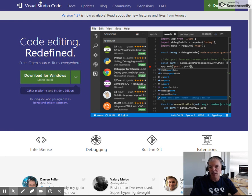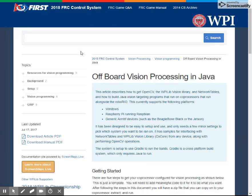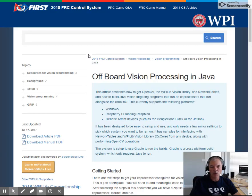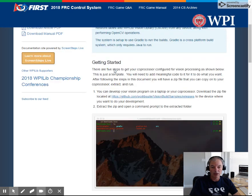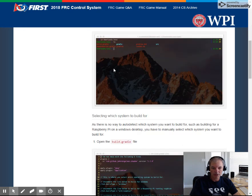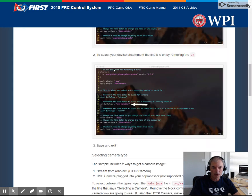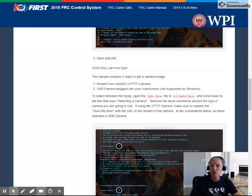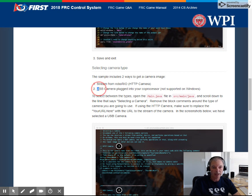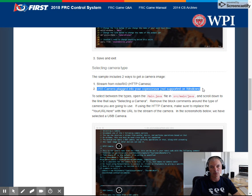Second challenge you might have run into is that vision processing only works, if you're going to do it off-board, if you plug your camera into the RoboRio or into your Raspberry Pi. But if you plug your USB camera into Windows, it does not work.